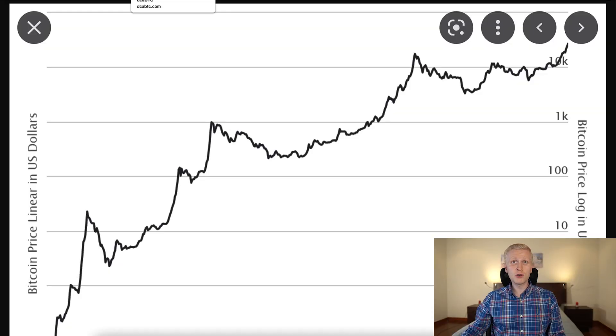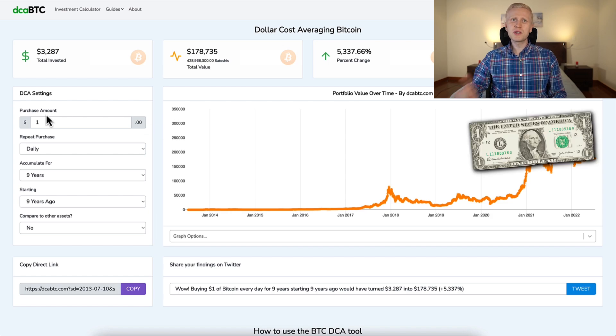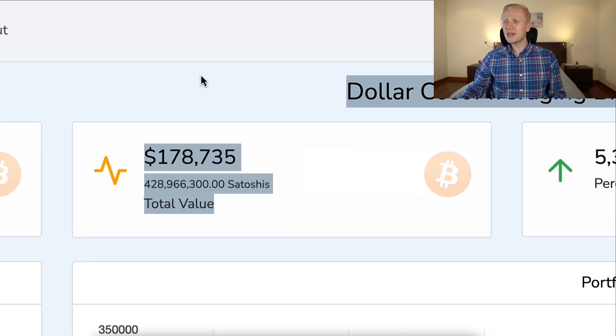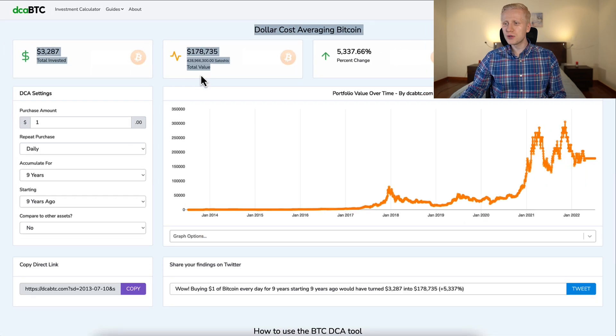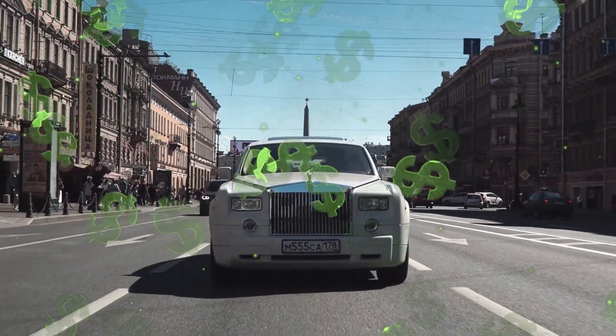And of course, it has also been ultra profitable because as I just showed you, just with one dollar a day, that would have been now more than 178,000 dollars. So it's absolutely great. And many millionaires and even billionaires are using dollar cost averaging. So if you are doing this kind of strategy, you are pretty much doing the same thing that many millionaires are doing.